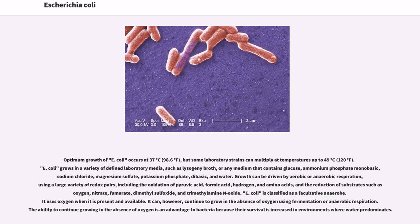Growth can be driven by aerobic or anaerobic respiration, using a large variety of redox pairs, including the oxidation of pyruvic acid, formic acid, hydrogen, and amino acids, and the reduction of substrates such as oxygen, nitrate, fumarate, dimethyl sulfoxide, and trimethylamine N-oxide. E. coli is classified as a facultative anaerobe: it uses oxygen when present and available. It can, however, continue to grow in the absence of oxygen using fermentation or anaerobic respiration. The ability to continue growing in the absence of oxygen is an advantage to bacteria because their survival is increased in environments where water predominates.